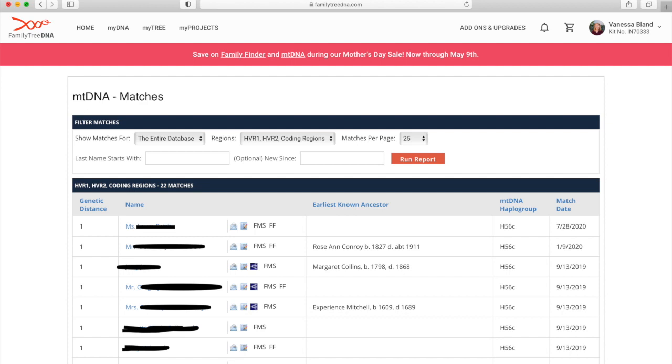Different people may have taken different tests. In the past Family Tree DNA used to offer just doing the HVR1 or different options at different costs. Some people will have just taken one test or another. Here I've done the full sequence, but if you change that you might get some different matches.